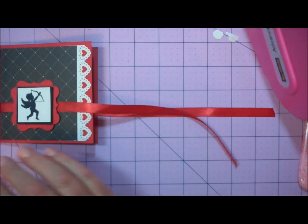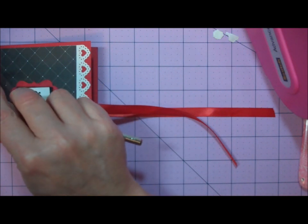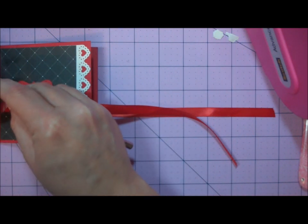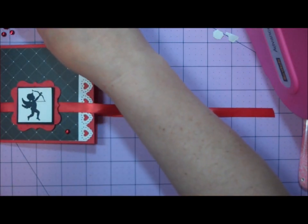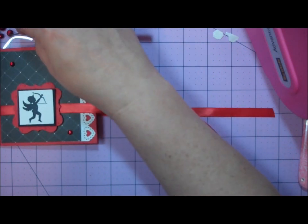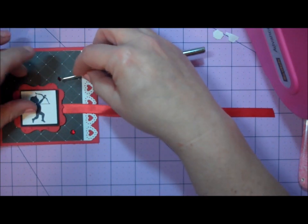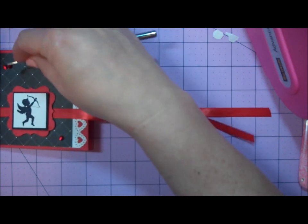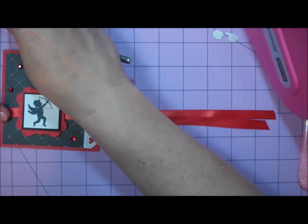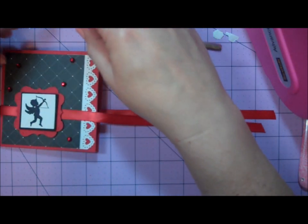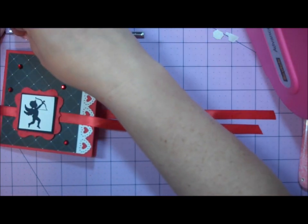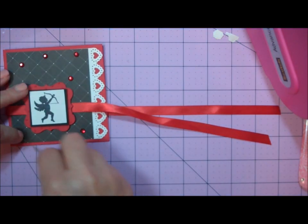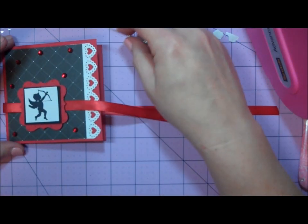I have some self-adhesive rhinestone trim in the perfect red color for this card. I'll scatter some on the front where the lines intersect to create the diamond pattern. I'm randomly picking some of those dots and applying the rhinestones. I'll do about 7 or 8 on the entire card.